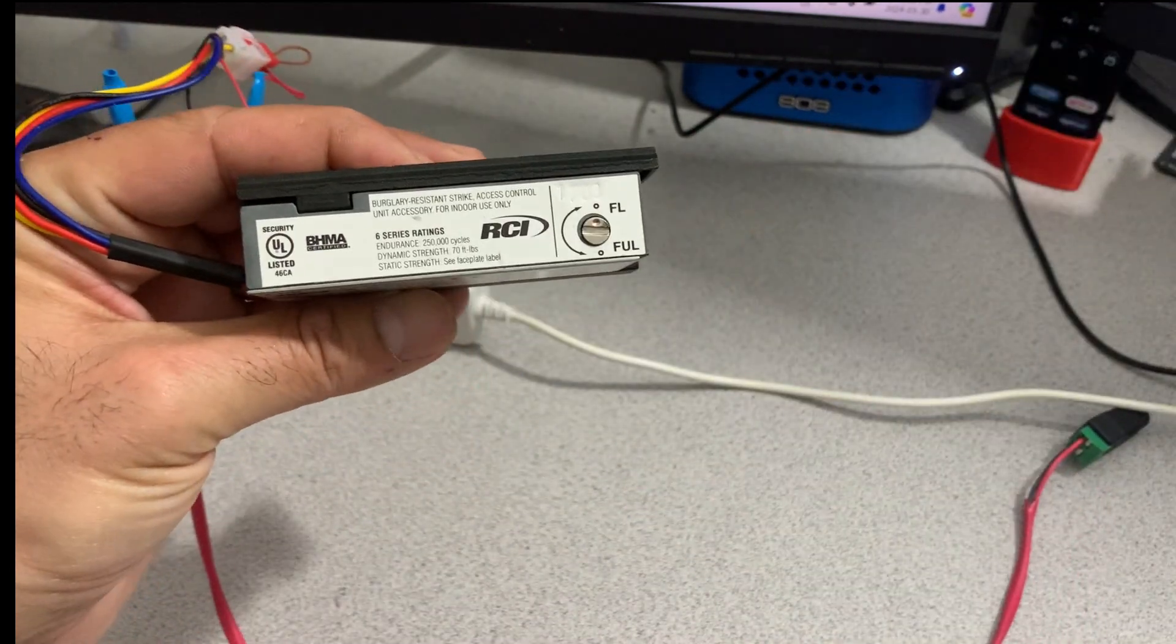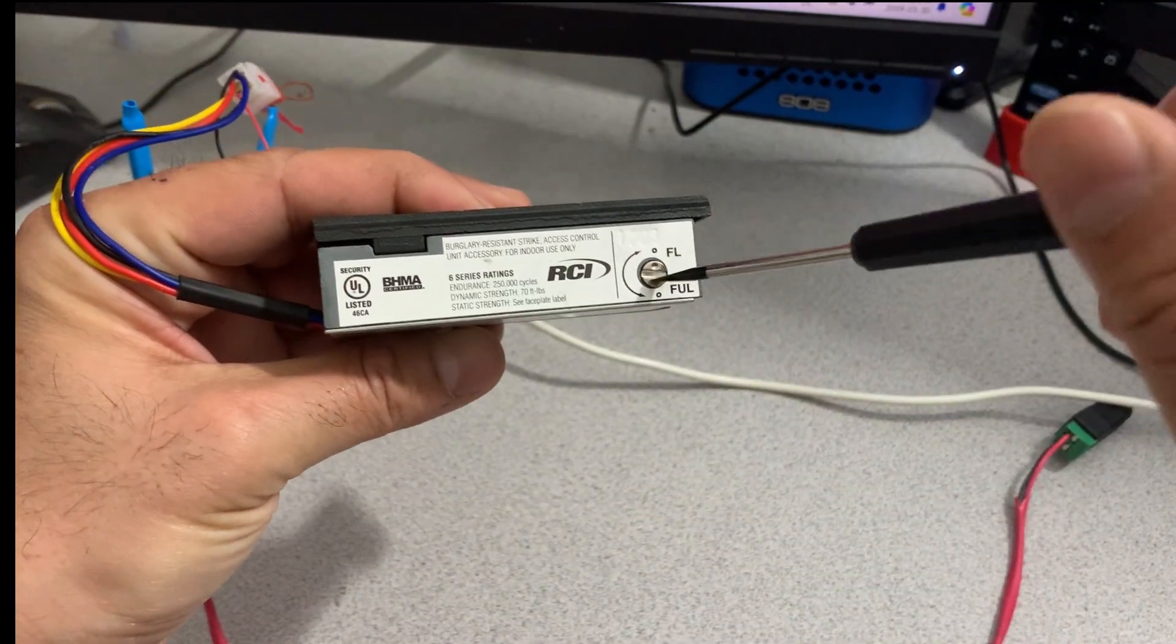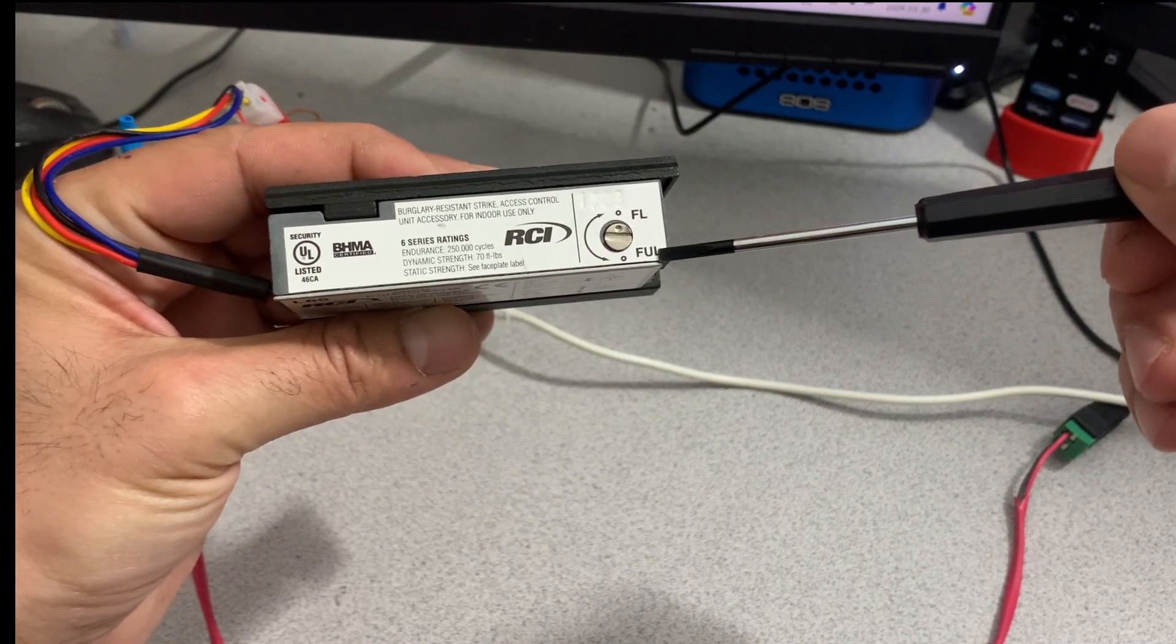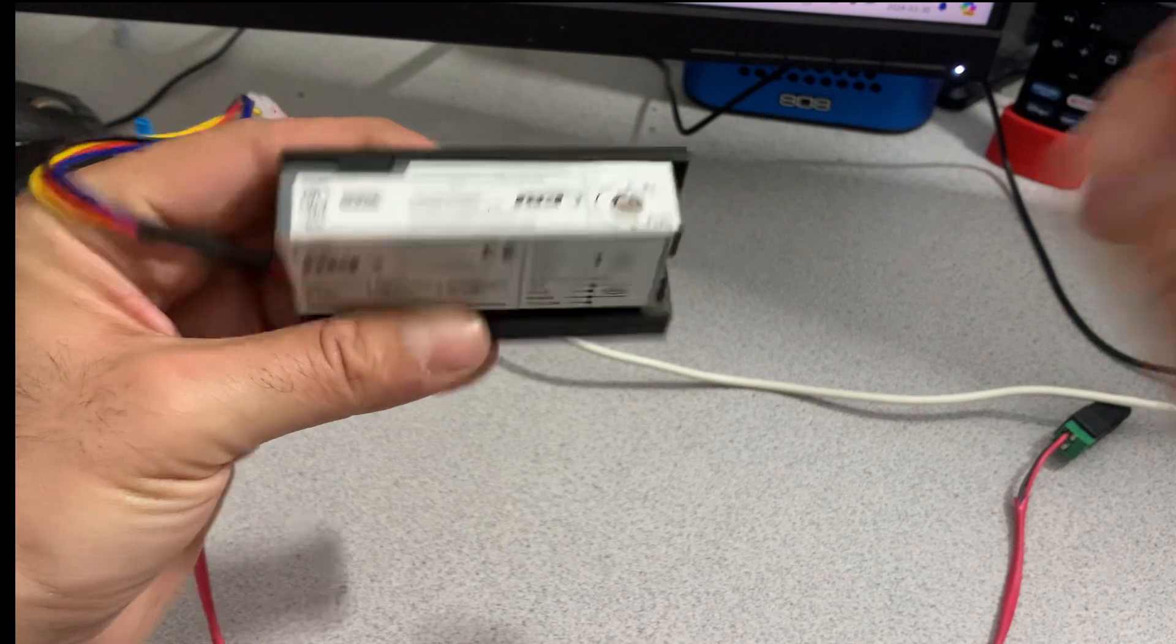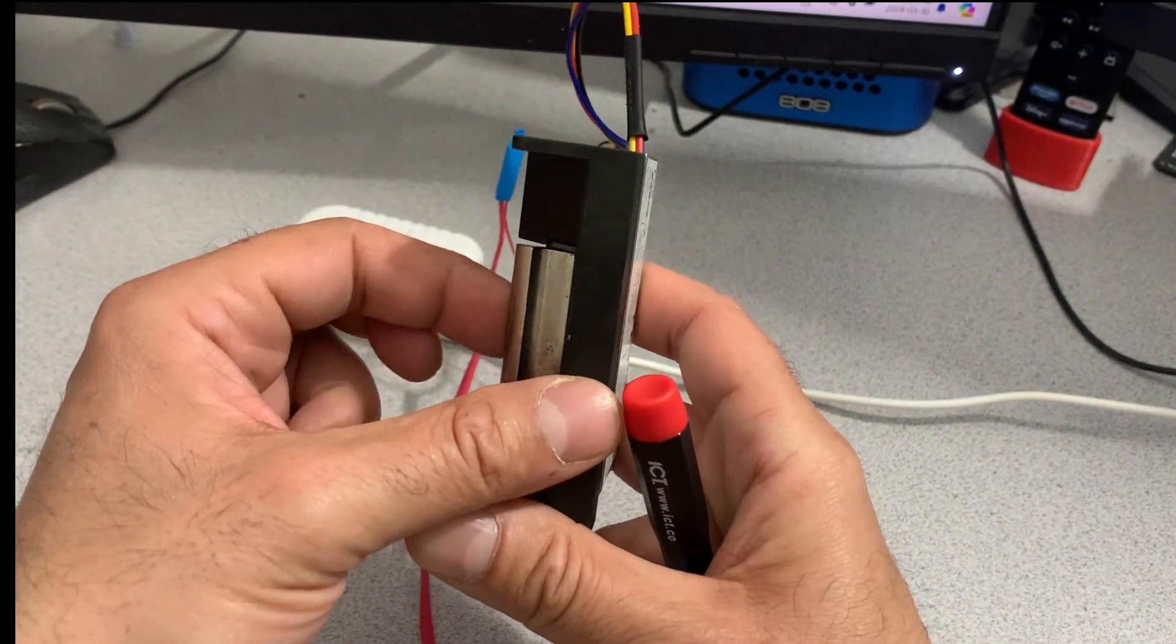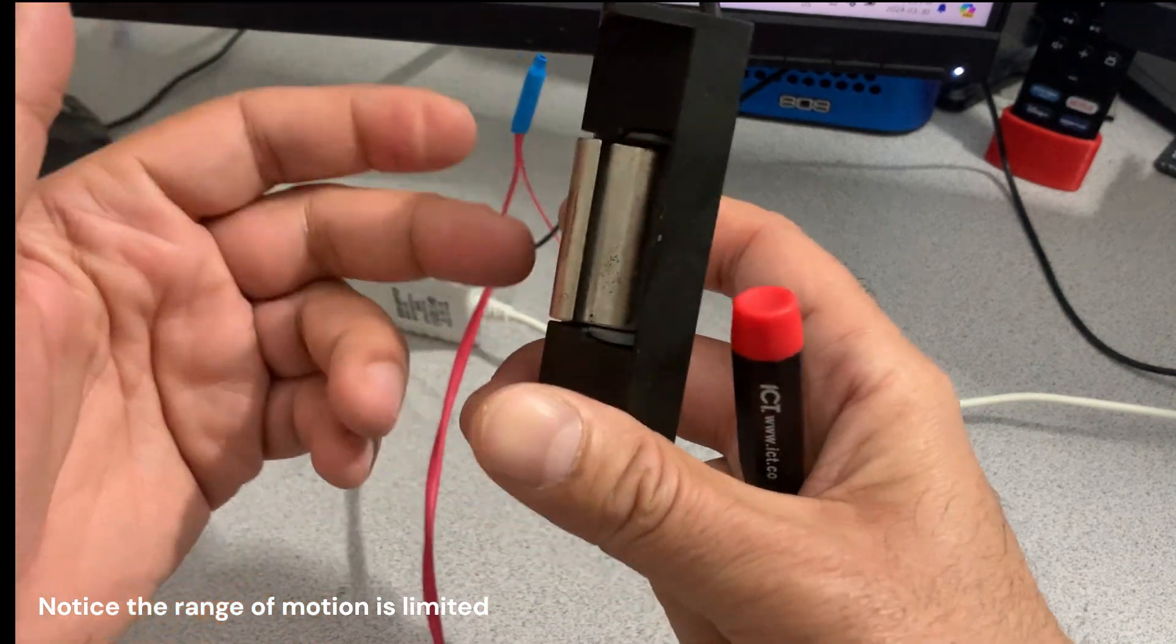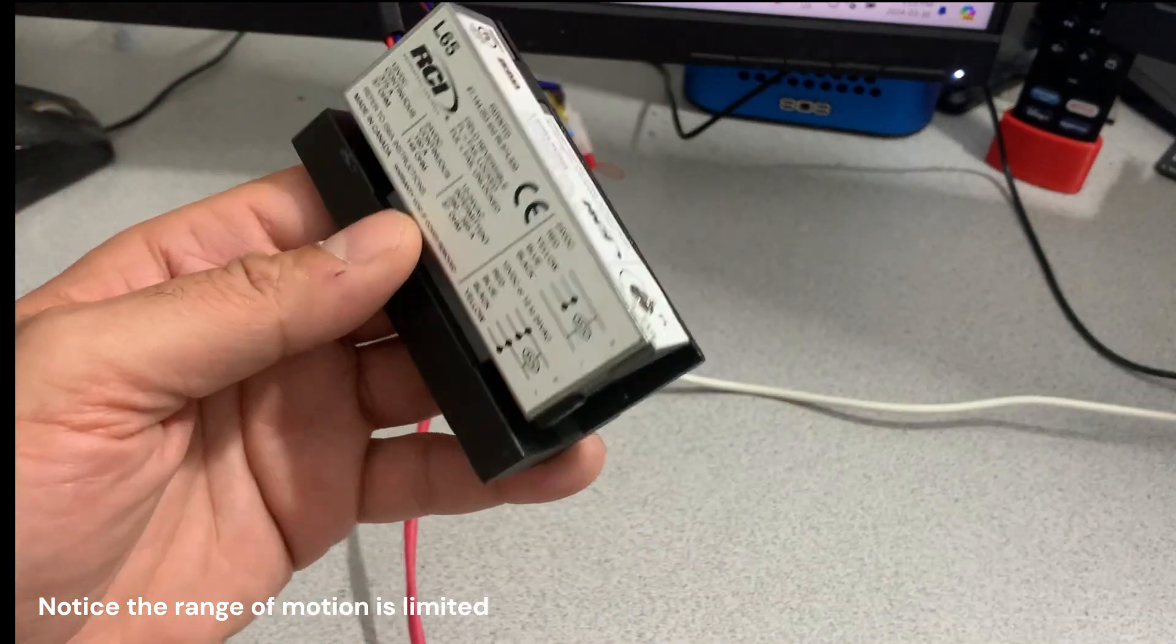But the reason for this video is just to explain some concepts. So here you see there is this screw here. It says FL and FUL. So FL is fail lock, which means in the normal state the strike is locked and you can't move this. To open it, you have to apply power.